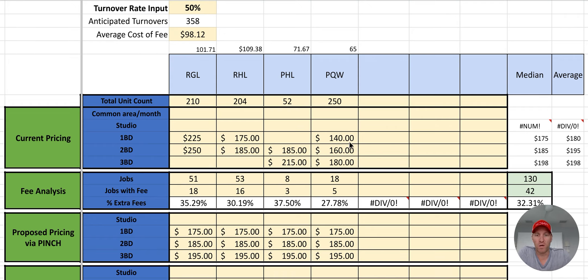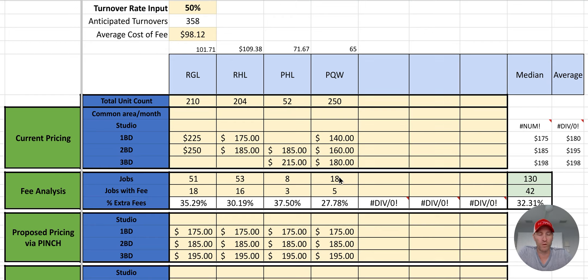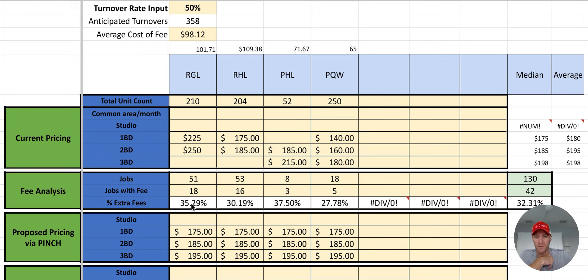This is for a regional manager that has four communities, and they are primarily townhomes. You can see we look at identifying what their typical one and two bedroom cost is per unit. We also look at how many jobs we analyzed within whatever timeframe we were given from the client's invoices — how many turnover jobs have a fee.